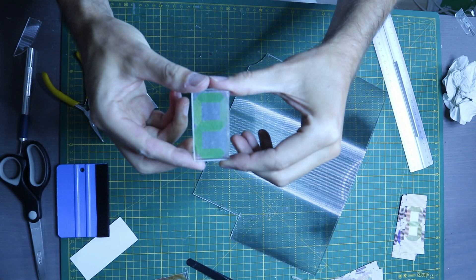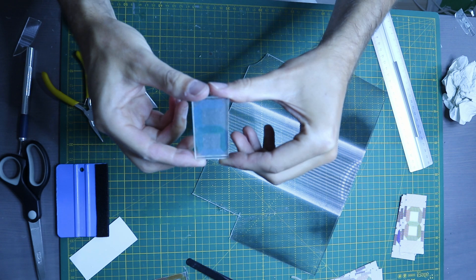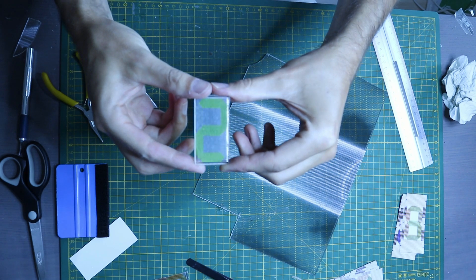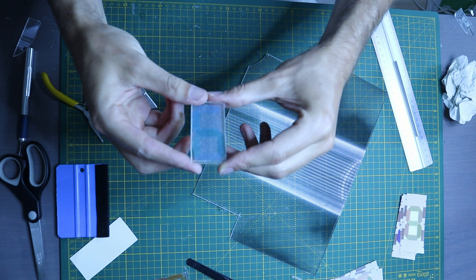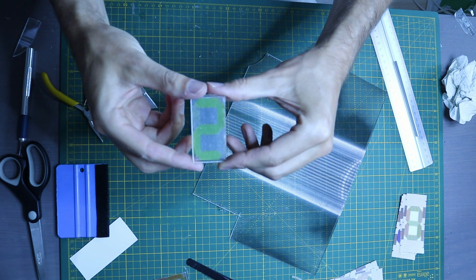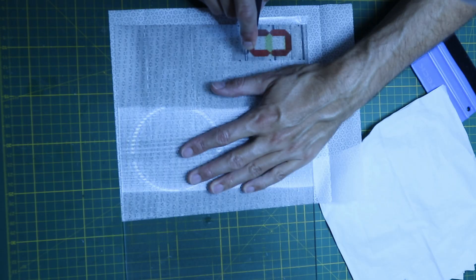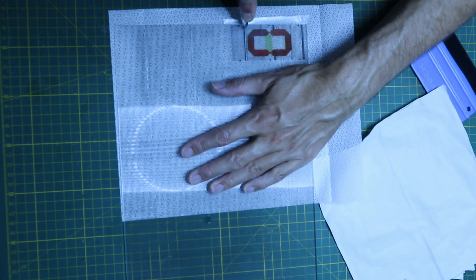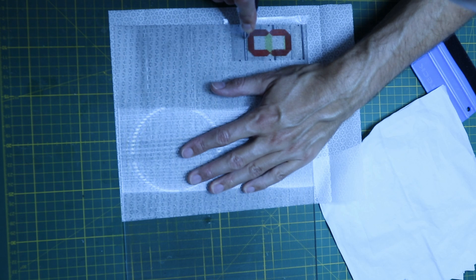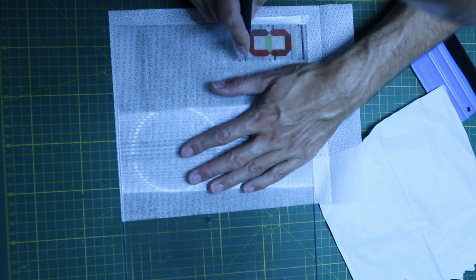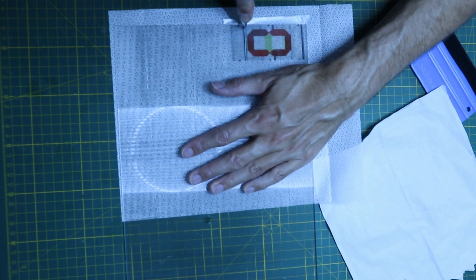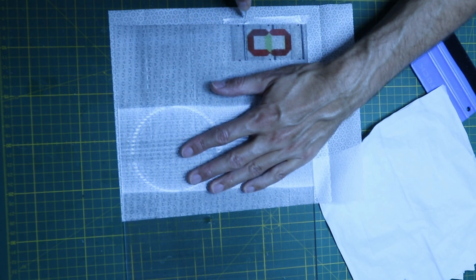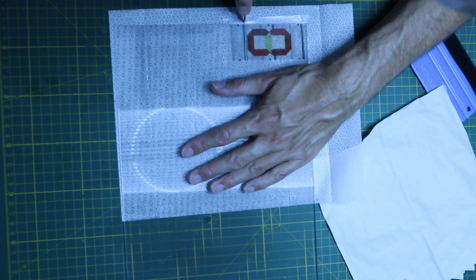I then cut the lenticular sheet with the design so that only the image remains and I cut off the alignment marks. This was quite some work as the lenticular sheet is quite thick, about two millimeters, and I used a box cutter which took quite a long time.